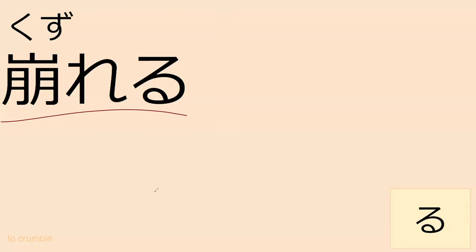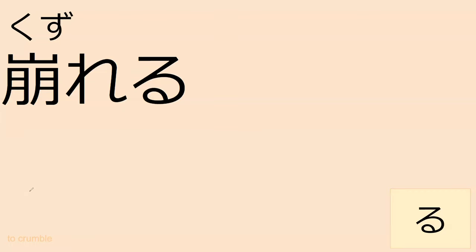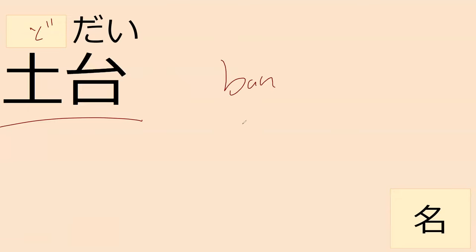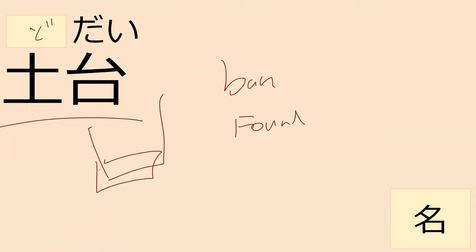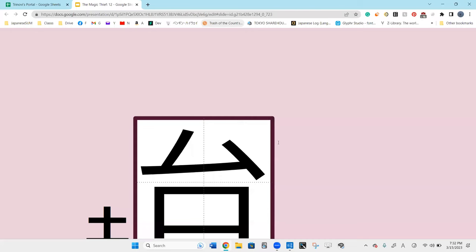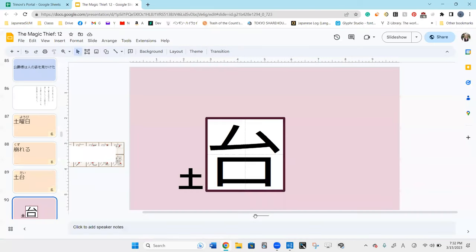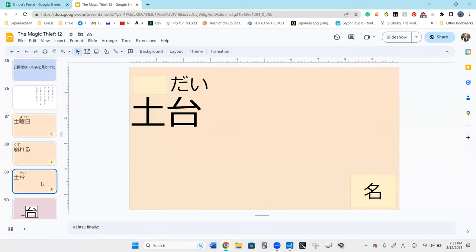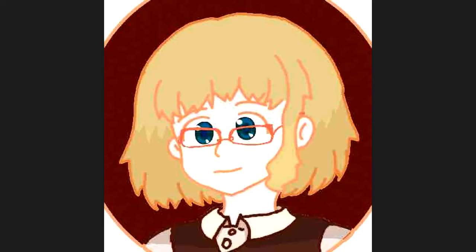This word shares a kanji from Saturday - doudai, which means the foundation, like the house foundation. Alright, we're at our halfway point. We'll come back, see you in a second.